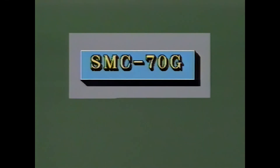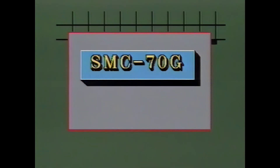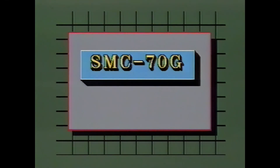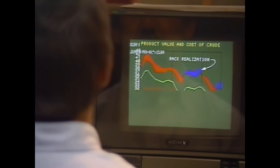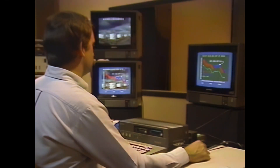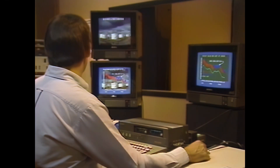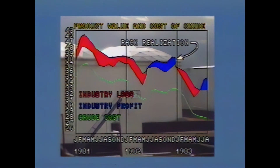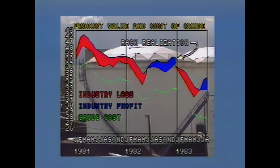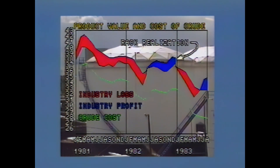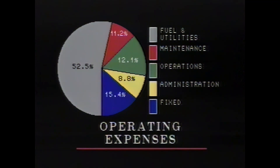The SMC-70G is an incredibly versatile microcomputer with Genlock capability. It generates text and graphics for live display or recorded presentations and synchronizes them with an external video signal. The 70G has unlimited applications if you record graphics as a single information medium.